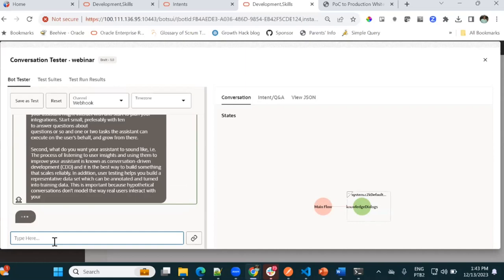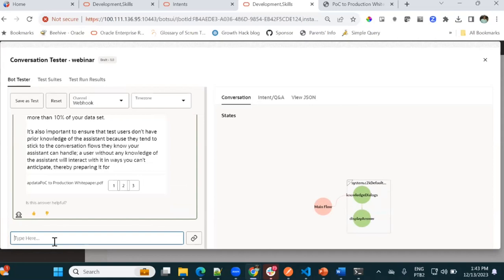That's a small demo of this fantastic functionality. You can also enable the feedback functionality so that users can indicate how your bot is generating answers — whether good or bad. That's a great feature.